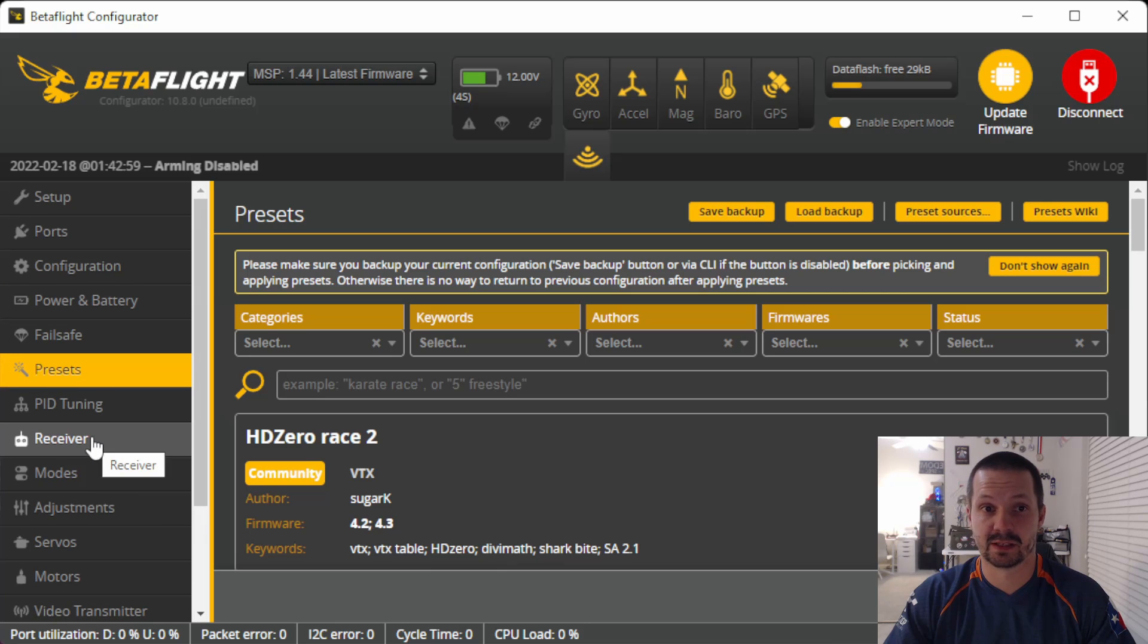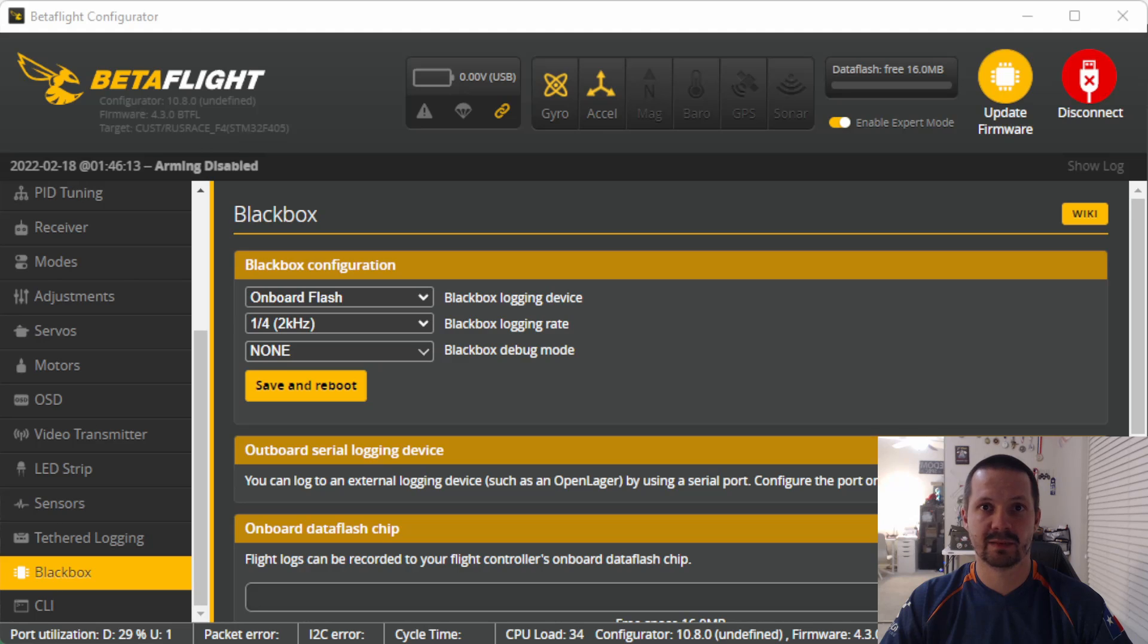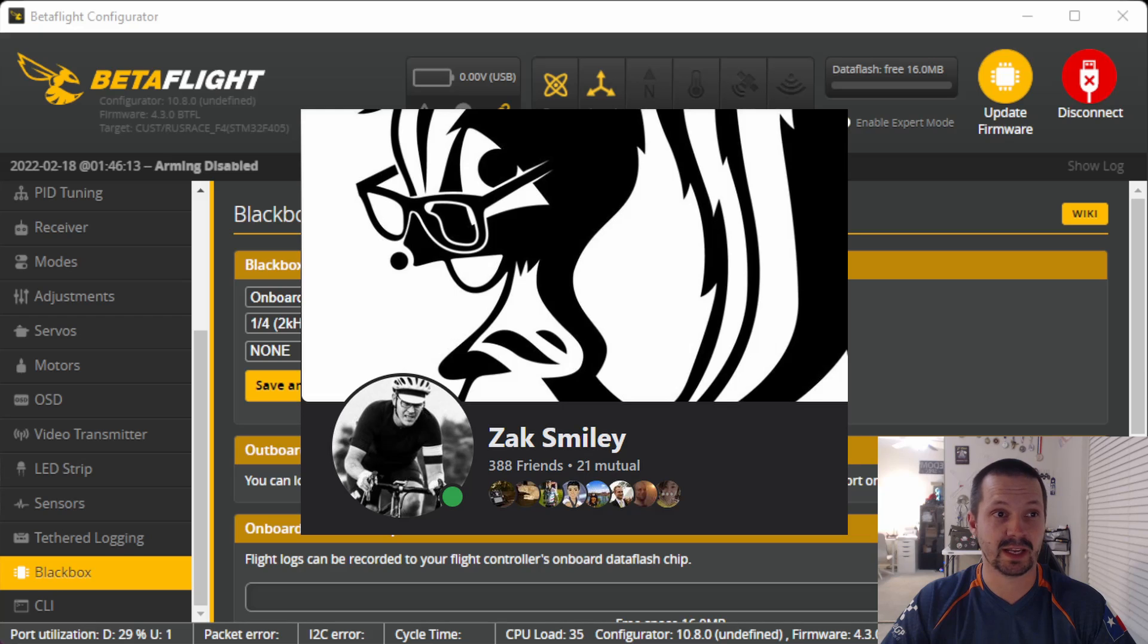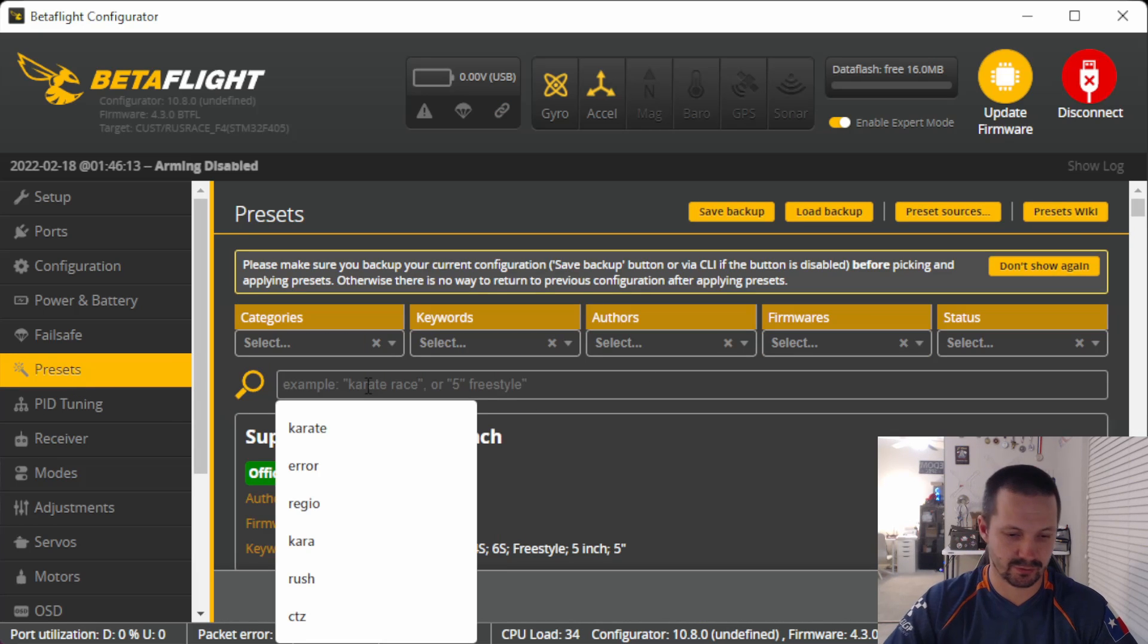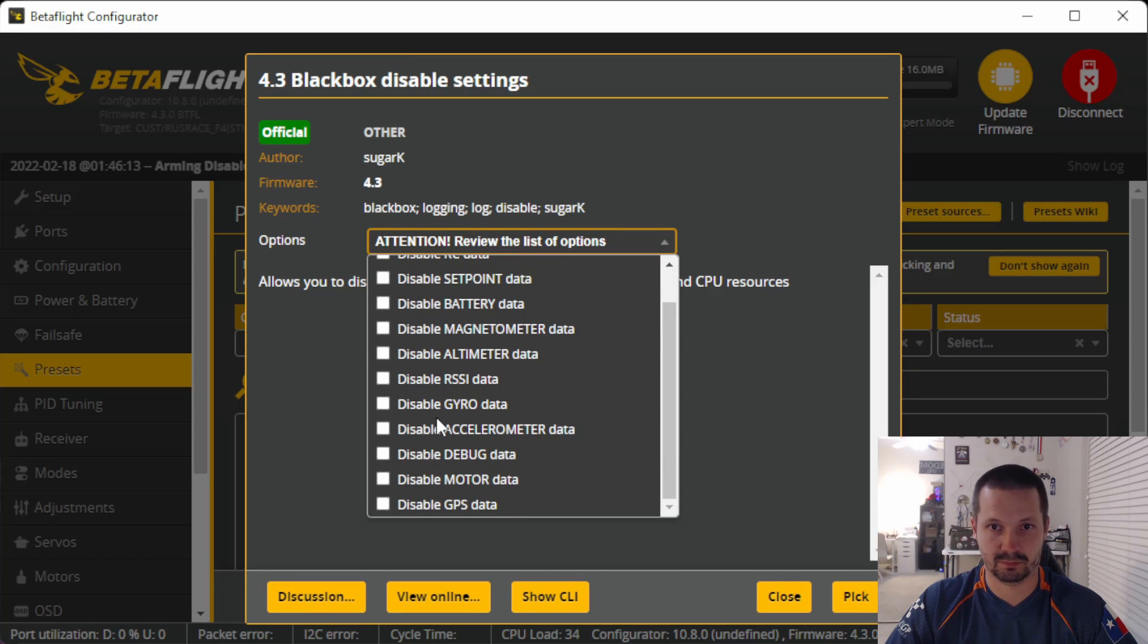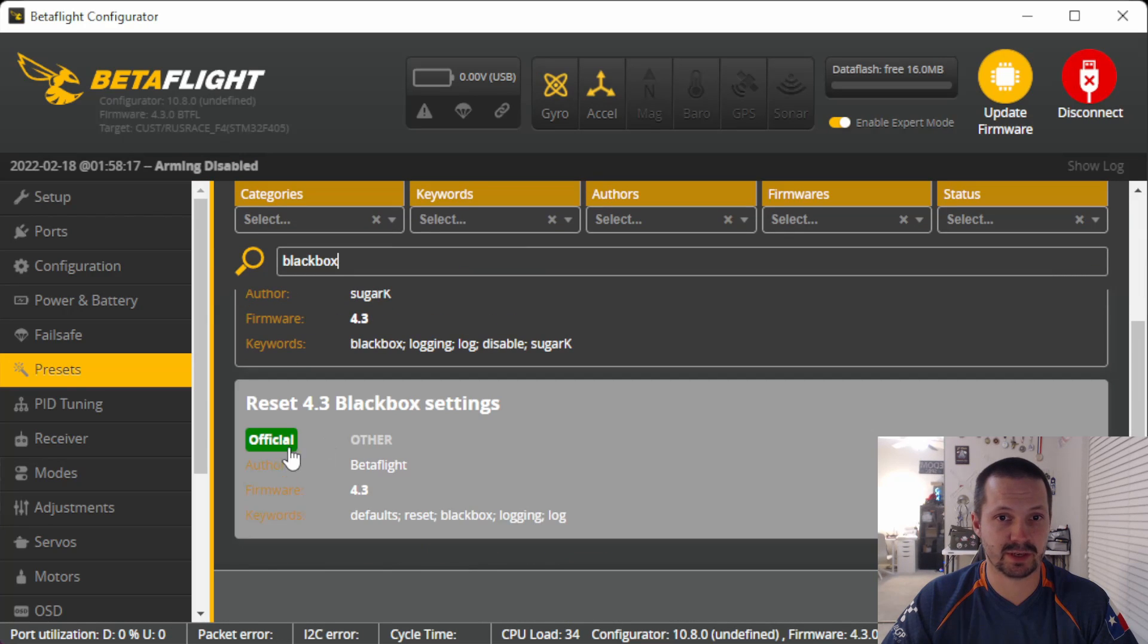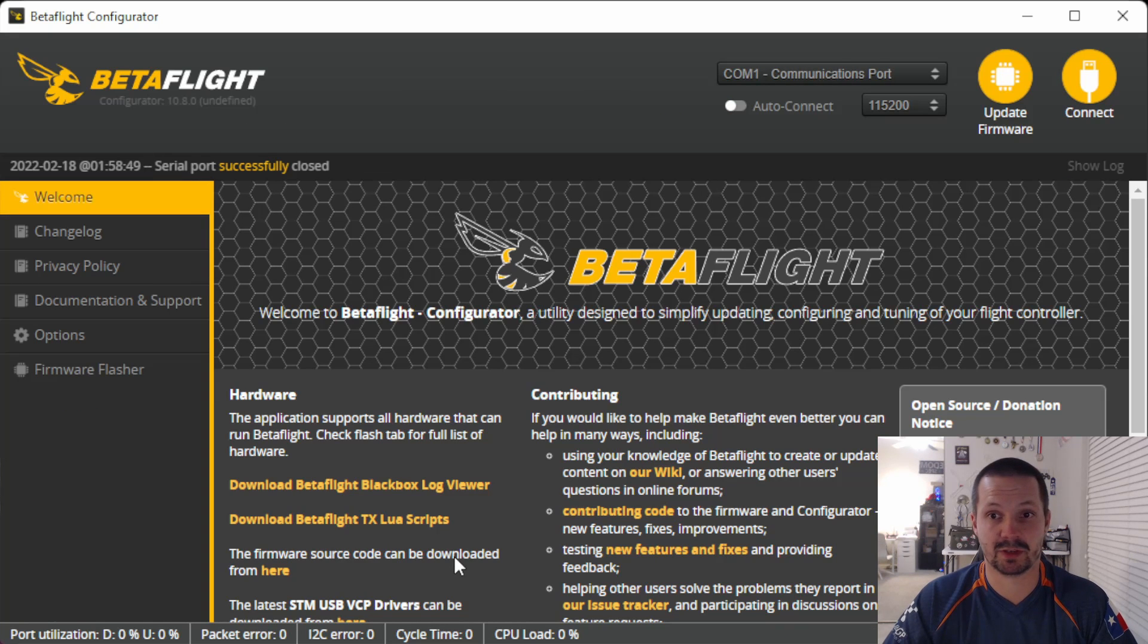The next hidden feature is disabling parts of the black box data for recording. It can help you to save some memory on your black box data chip and record longer flights with only the data that you need. There are a bunch of CLI commands for that, but you don't need to remember them. Thanks to Sugar K, to Mr. Sugar K, who prepared a preset for us. So you just open presets tab and search for black box. And here we go. You can disable a bunch of stuff here if you need. Check something, click pick, save and reboot. And if you ever need to bring it back, there is a next preset: Reset black box settings. Without any options, you just pick it, and you're back to defaults for black box.